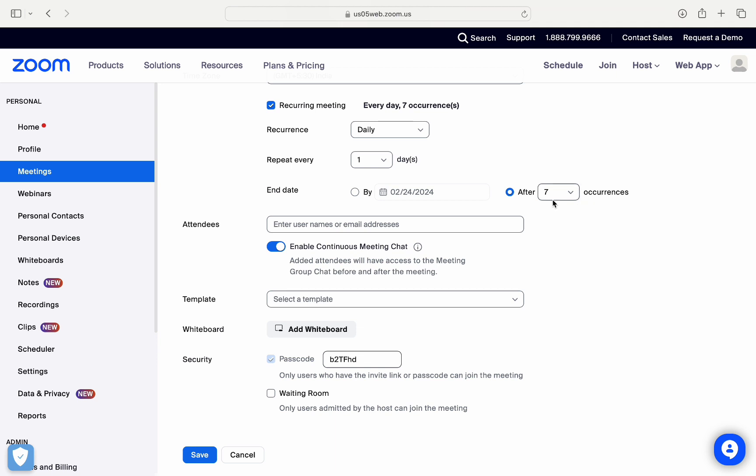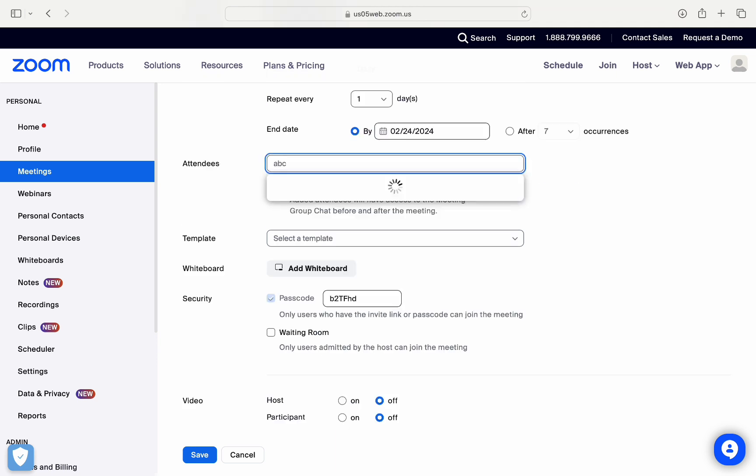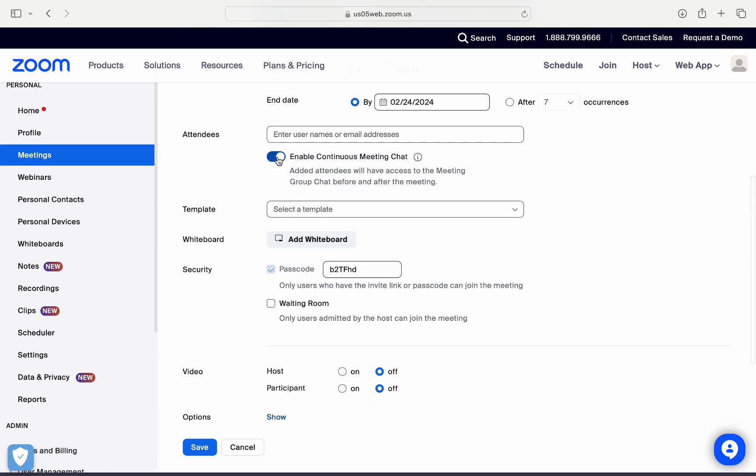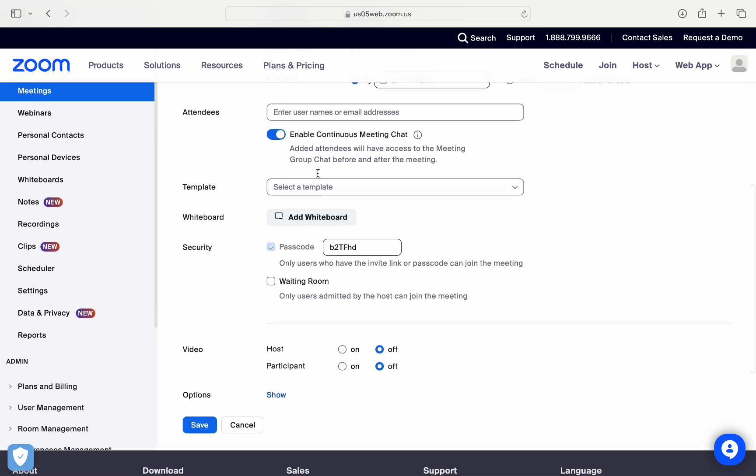Now here you can also type the email or the name of the attendees, and then you can enable the chat in the meeting by enabling this option right here. And then you can also select the template.